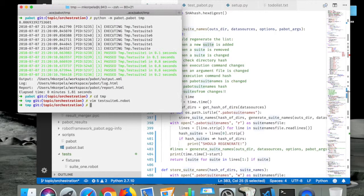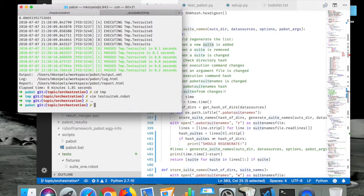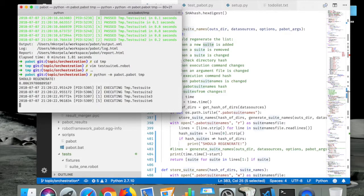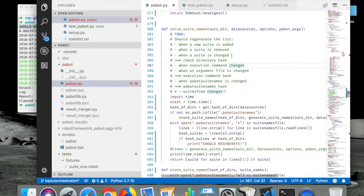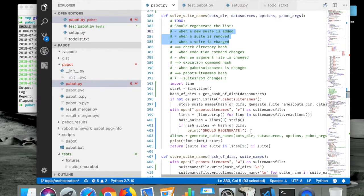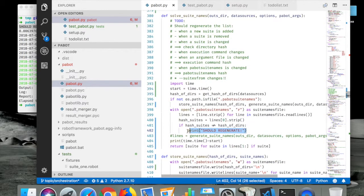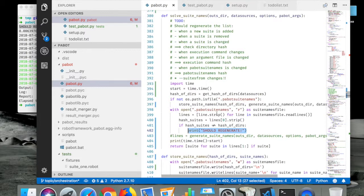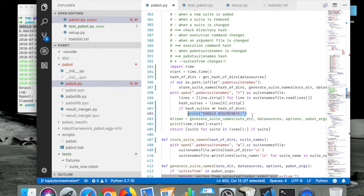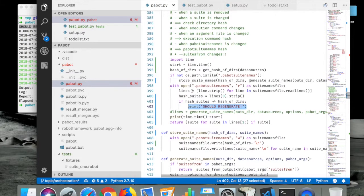This should say should regenerate. Yep. And what was the - if I change something in the suite. So let's just make the suite number six work again. Then the hash is same, and we'll make some changes here.